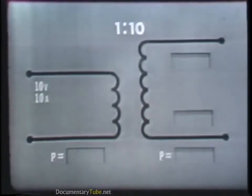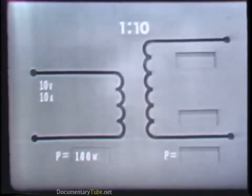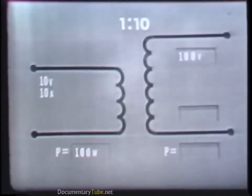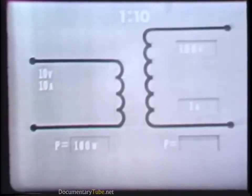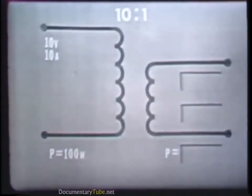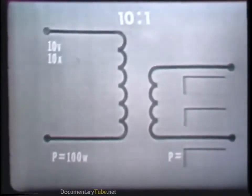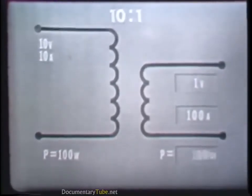For example, if we apply 10 volts at 10 amperes — a power of 100 watts — to the primary of a step-up transformer with a turns ratio of 1 to 10, the voltage in the secondary would be 100 volts, but the current in the secondary would be 1 ampere. The power in the secondary, however, would still be 100 watts. Now, if the same 10 volts at 10 amperes was applied to the primary of a step-down transformer with a turns ratio of 10 to 1, the voltage induced in the secondary would be 1 volt, the current would be 100 amperes, and the power remains at 100 watts.